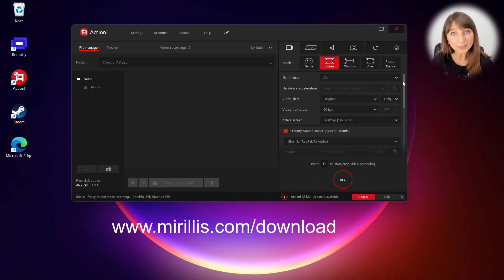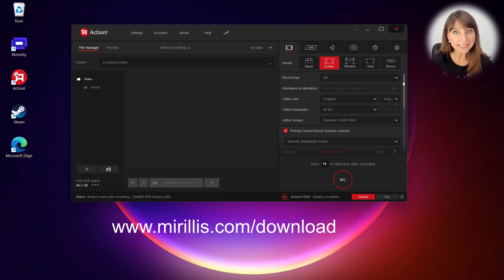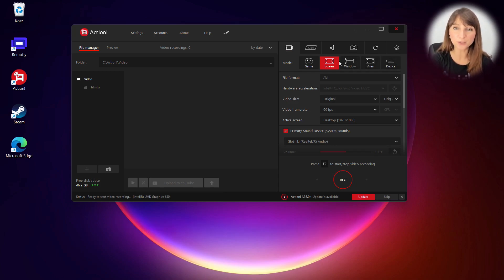You can download Action from mirillis.com/download. After running the application, make sure you select the screen mode if you want to record your screen.